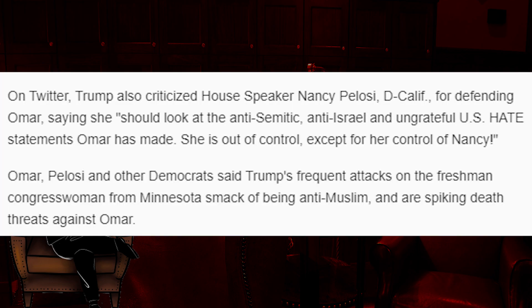On Twitter, Trump also criticized House Speaker Nancy Pelosi, Democrat from California, for defending Omar, saying she should look at the anti-Semitic and anti-Israel and ungrateful U.S. hate statements Omar has made. She is out of control, except for her control of Nancy. Omar, Pelosi, and other Democrats said Trump's frequent attacks on the freshman congresswoman from Minnesota smack of being anti-Muslim and are spiking death threats against Omar. I have never heard or read the word smack being used in that way. And hold the phone. When did Trump say anything against Muslims? That statement doesn't have that word in it.